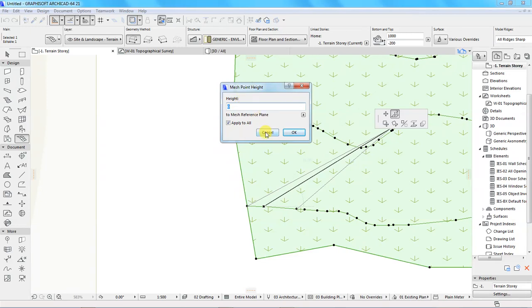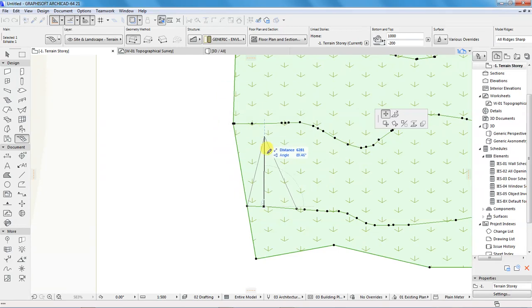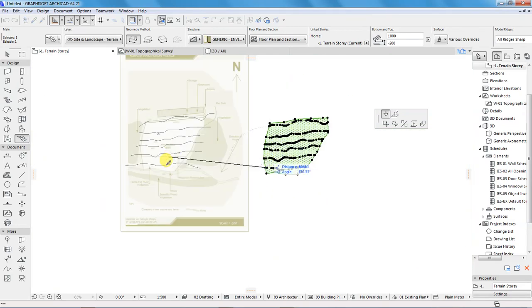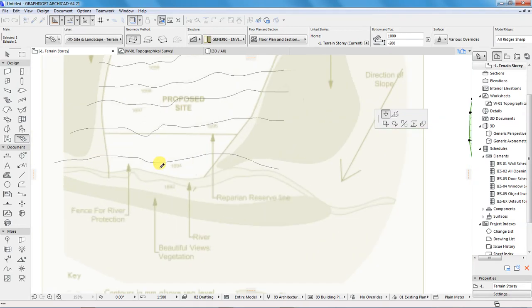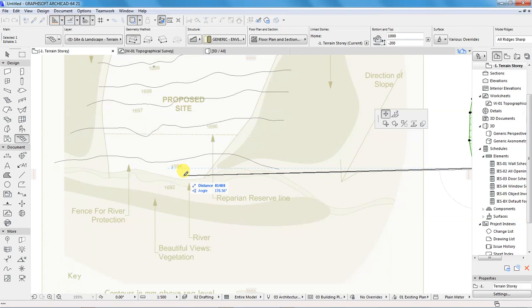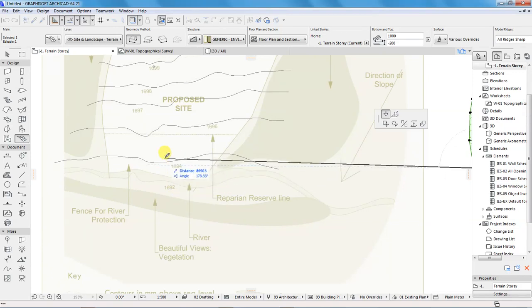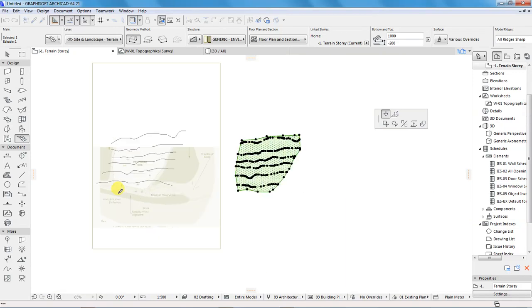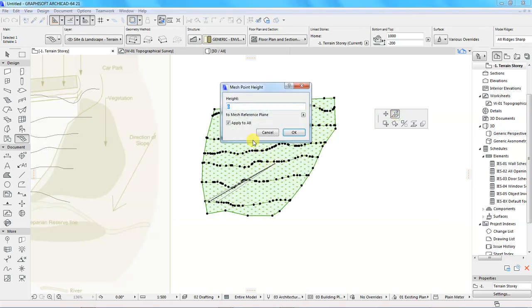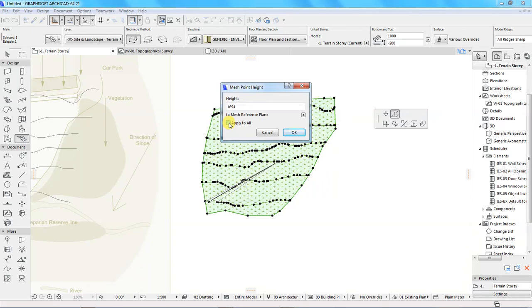It will pop up some options, asking me the height of that point. So before we do that, let me check the height of the first contour line, which is 1694. Now go back and type 1694, which is millimeters. Make sure that this option, apply all, is checked. Click OK.